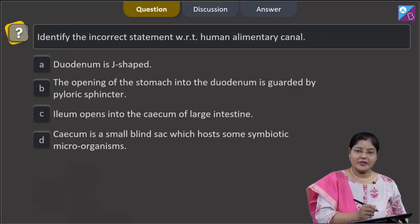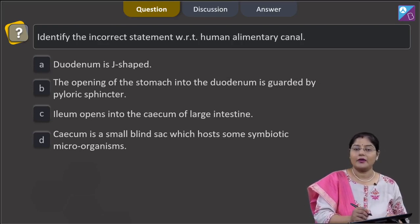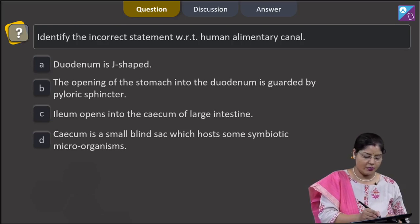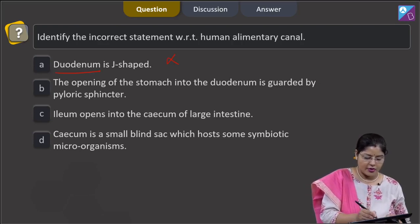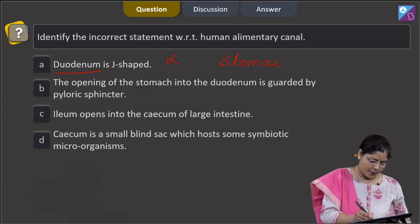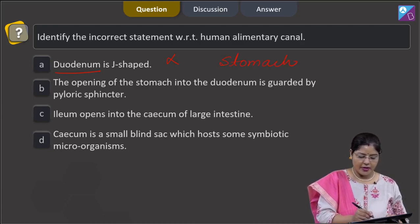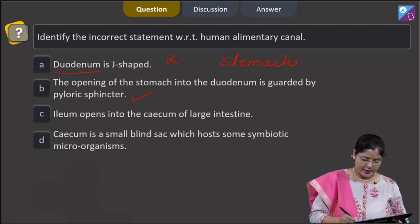The next question asks to identify the incorrect statement with respect to the human alimentary canal. Option A states the duodenum is J-shaped — this is incorrect, because it is not the duodenum but the stomach that is J-shaped. Option B states the opening of the stomach into the duodenum is guarded by the pyloric sphincter — this is correct.